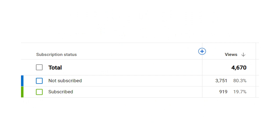I want to take a moment to thank all our subscribers — your support really motivates us to consistently provide valuable content. At present, 80% of our viewers have not subscribed yet. If you like our content but have not subscribed yet, I request you to please subscribe to our channel — it's a small action that goes a long way in encouraging us to create more tutorials like this.